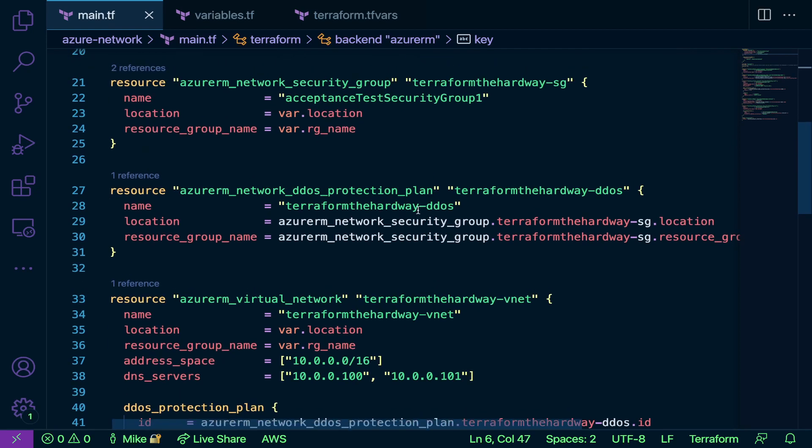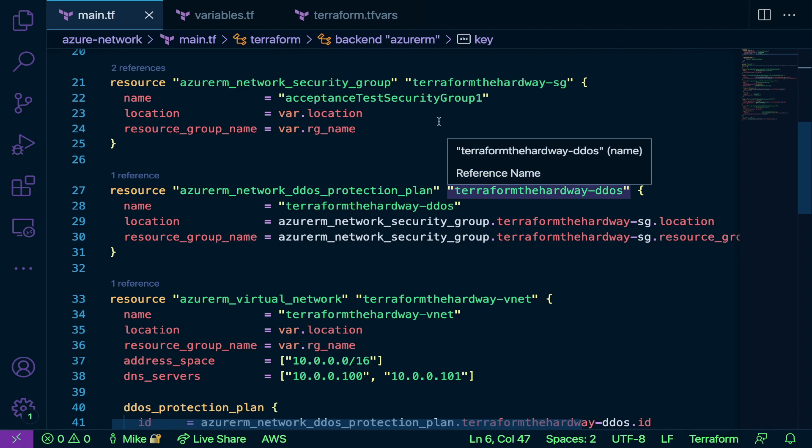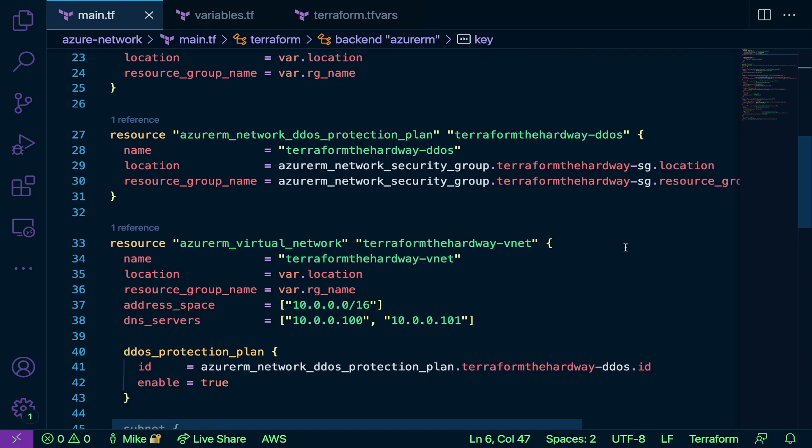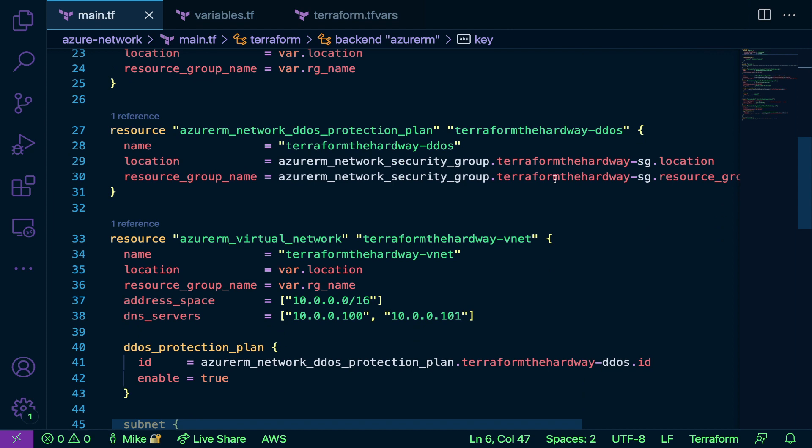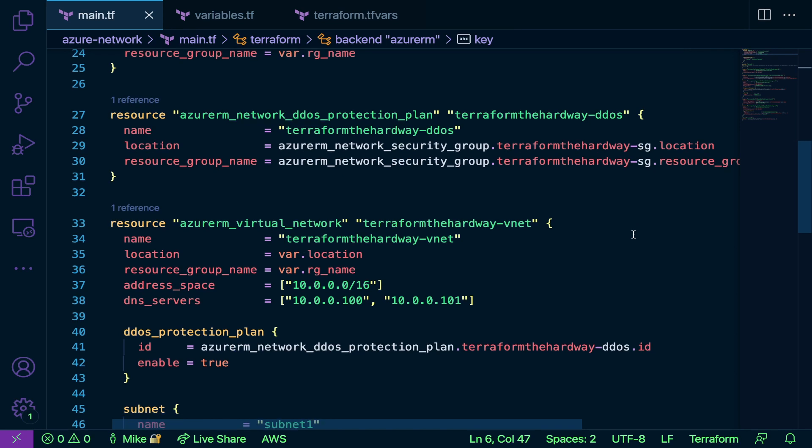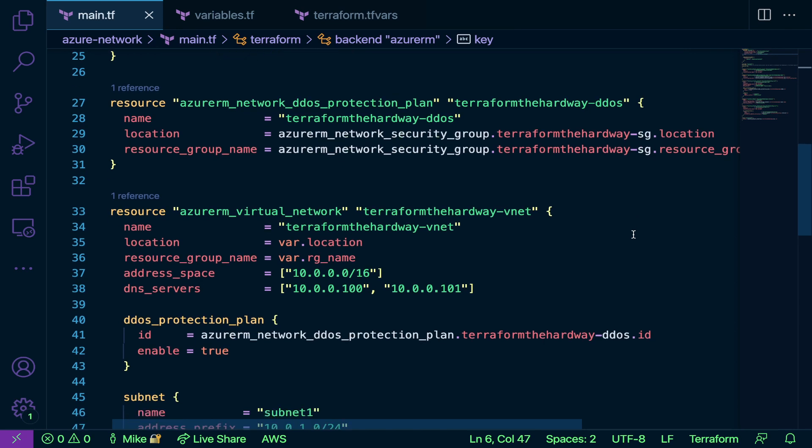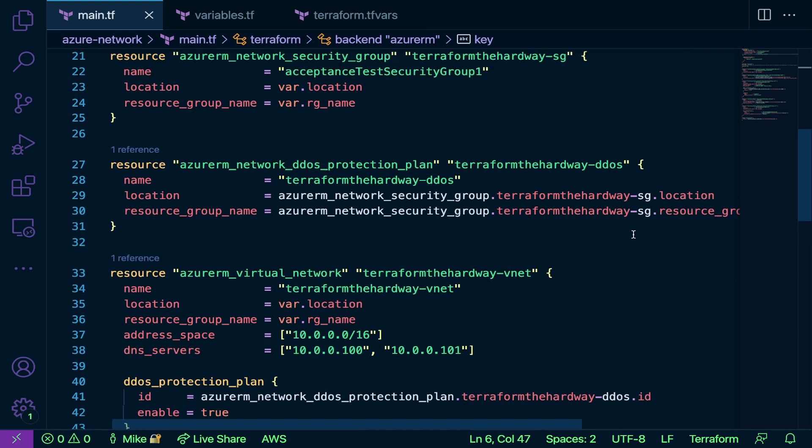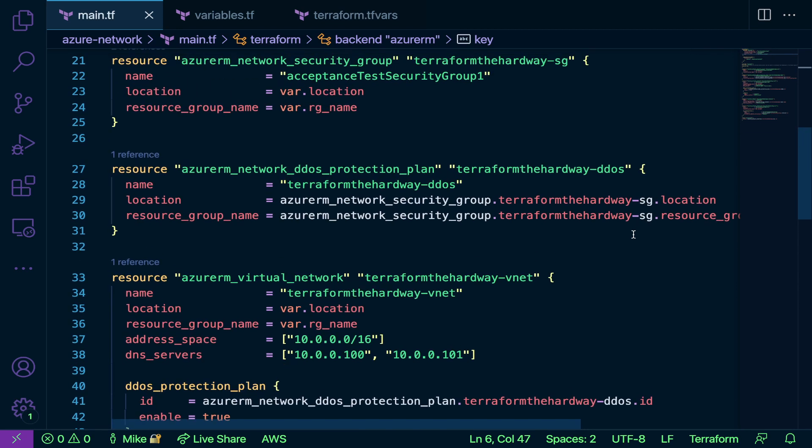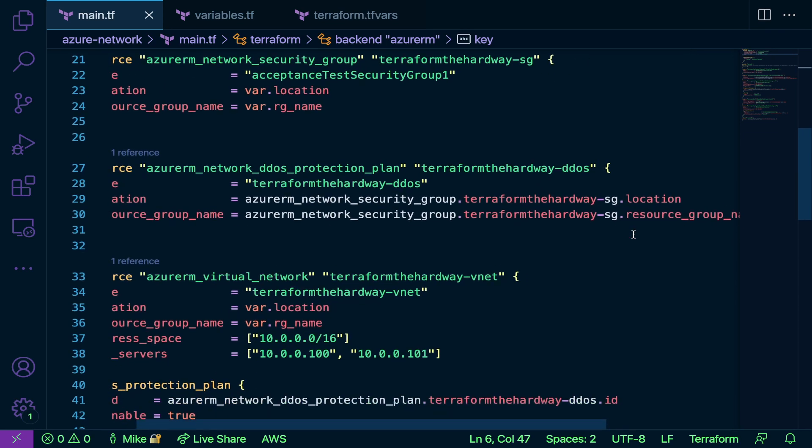The key is going to be my tf state, and then the required providers I have Azure RM here. Let's take a look at our first resource. Our first resource is going to be an Azure network security group. We're specifying the name, location, and resource group. The next resource we have here is going to be Azure RM network DDoS protection plan. Now do keep in mind this can get quite expensive, so please delete this right after you're done creating these resources.